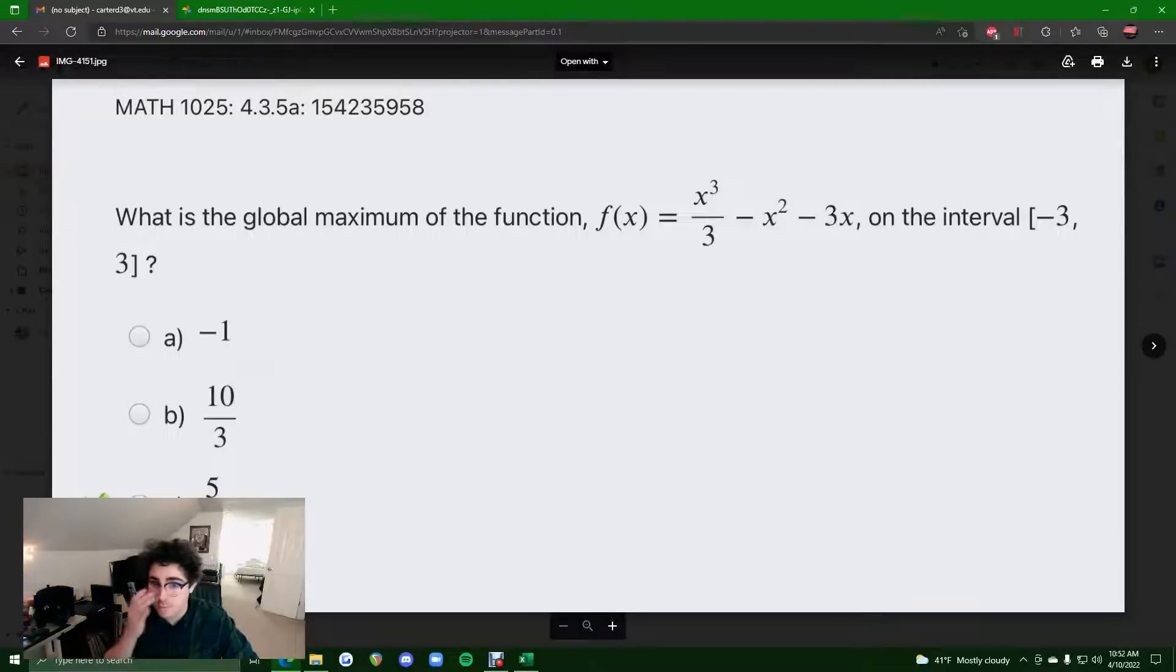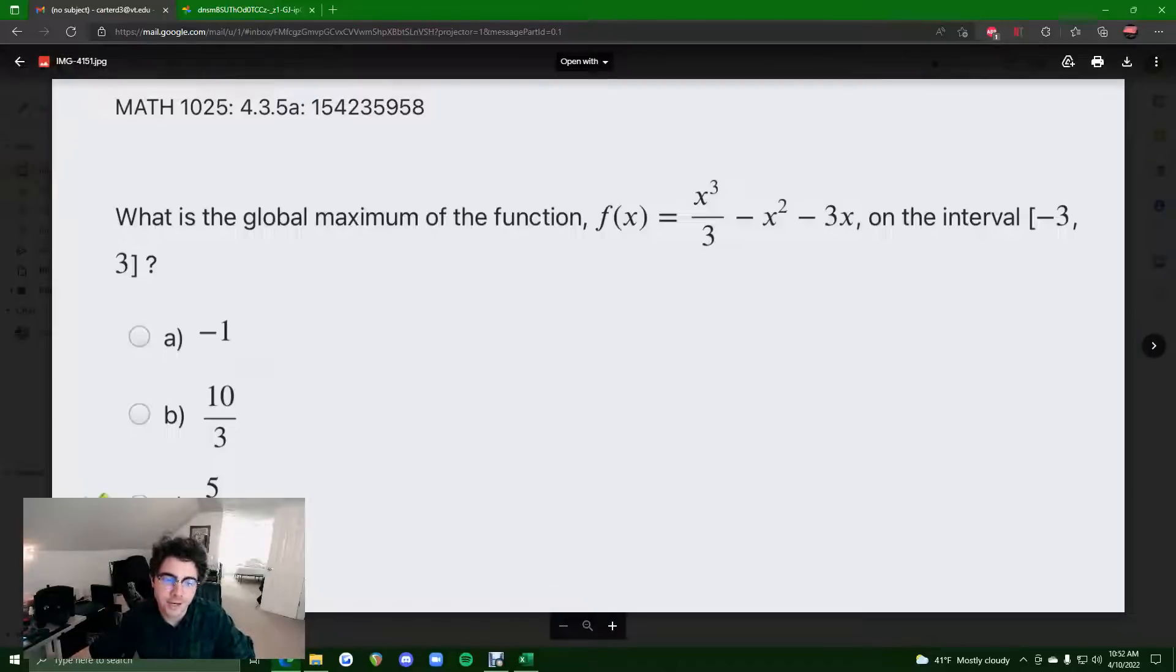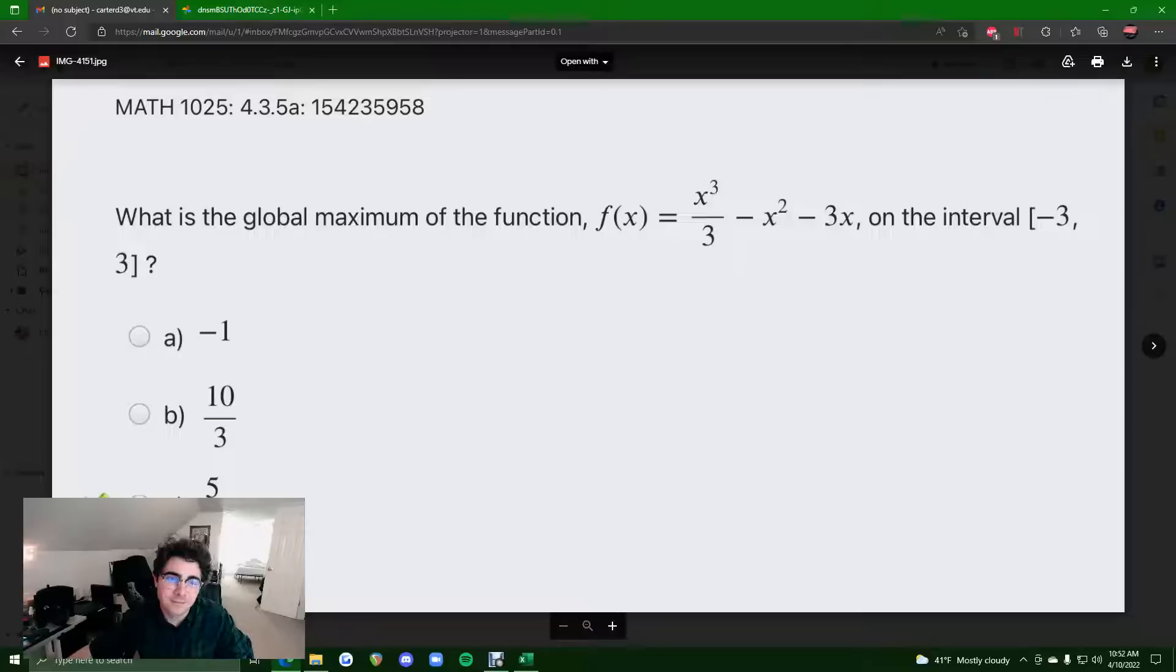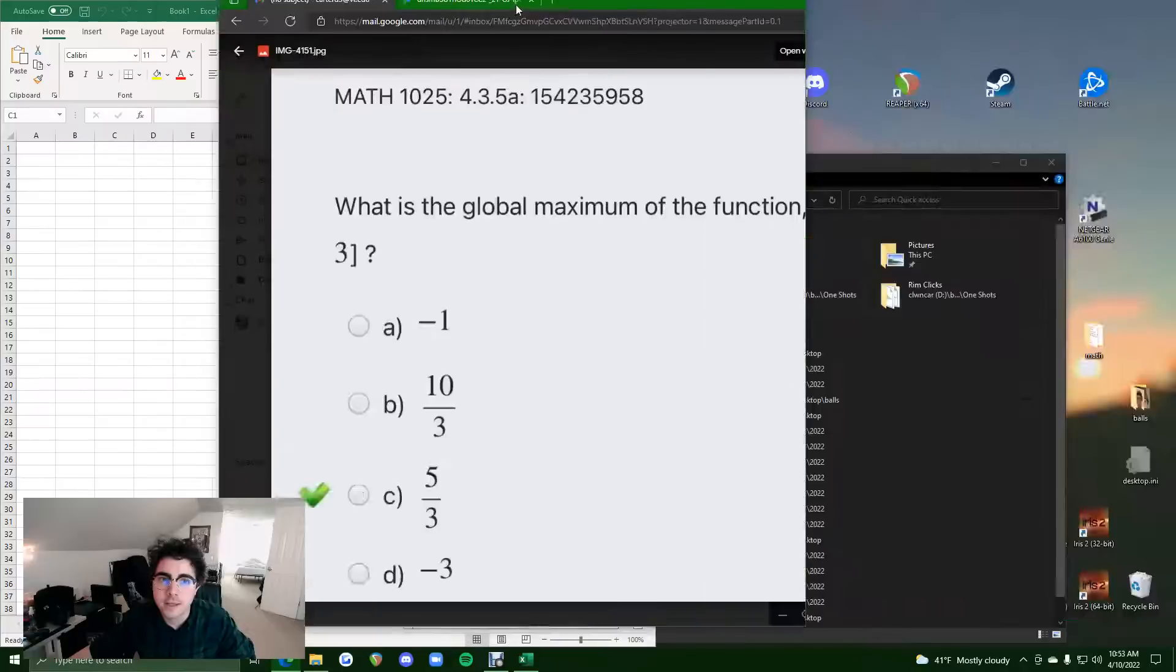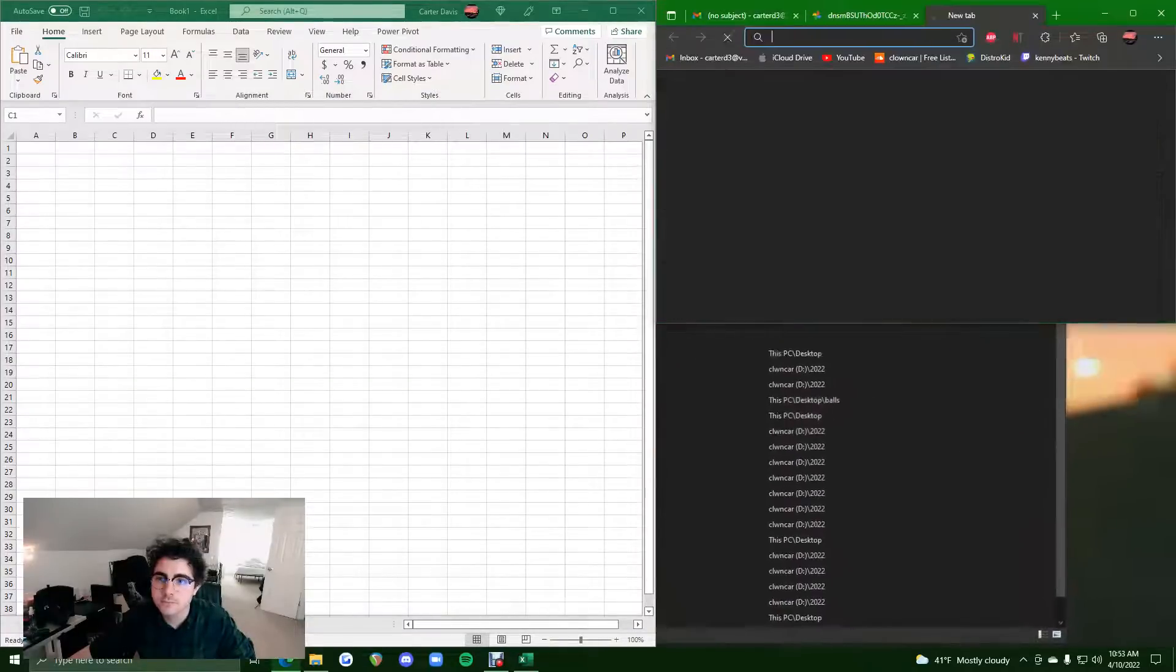So I've already worked out these problems by hand in a different video, but I also wanted to provide you with a way to go about it in Excel because it's also very efficient and you may prefer that method over doing it by hand. So let's jump right into it.